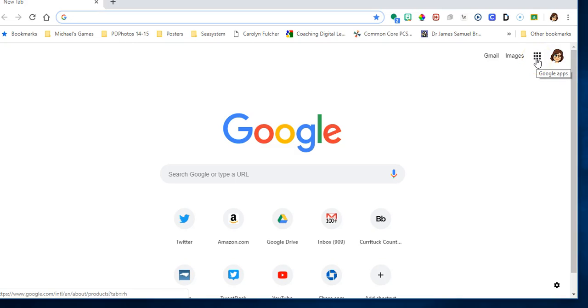Today I'm going to show you how to create a Google site. If you open up a new Google search page or if you open up your email, you will notice in the upper right hand corner an apps launcher.